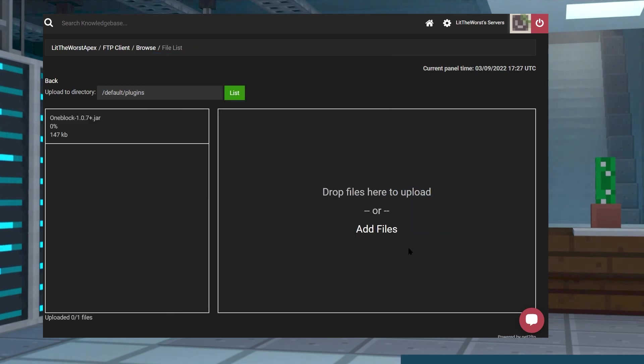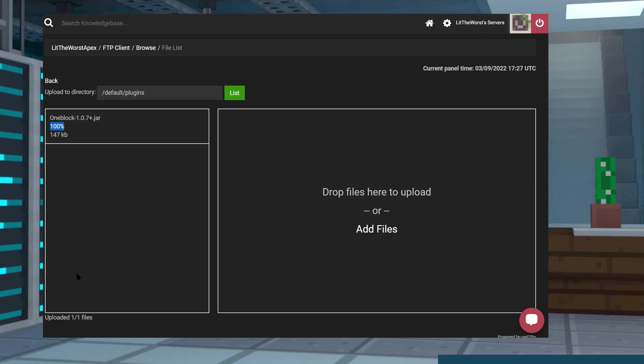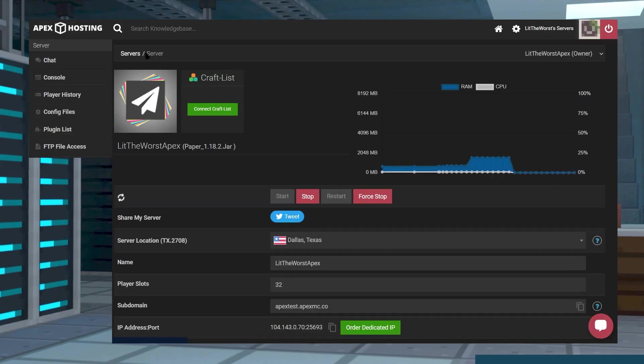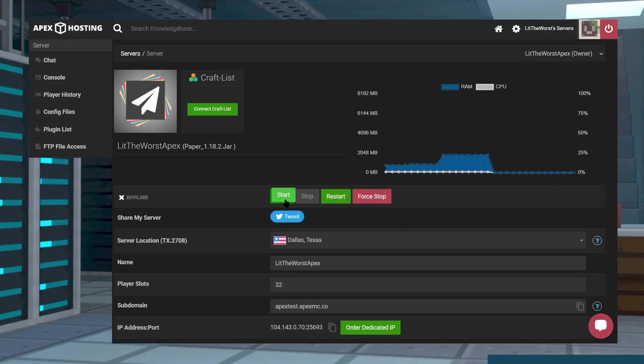Once the file is at 100% and it says uploaded one out of one files at the top of the page, then click on the name of your server at the top of the page and either start or restart your server to get it up and running.